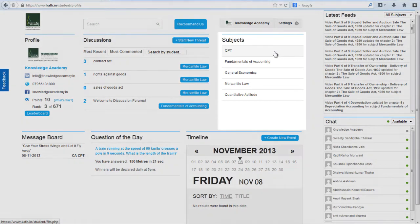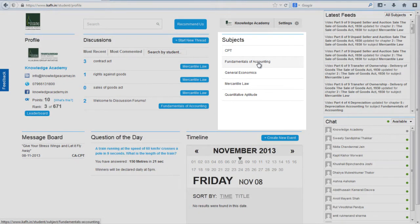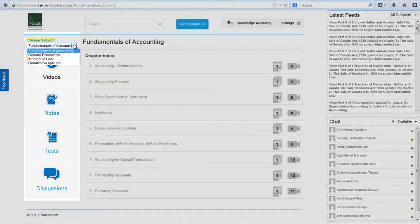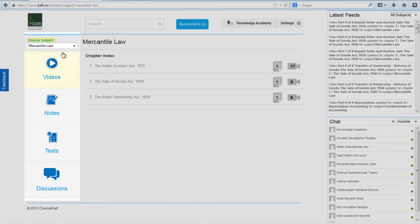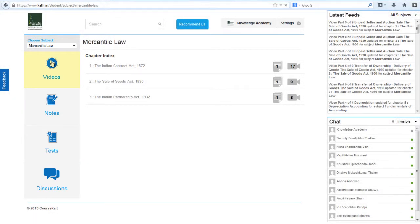Choose out of the four CPT subjects that you wish to revise. You want to see a video? Click on Video.